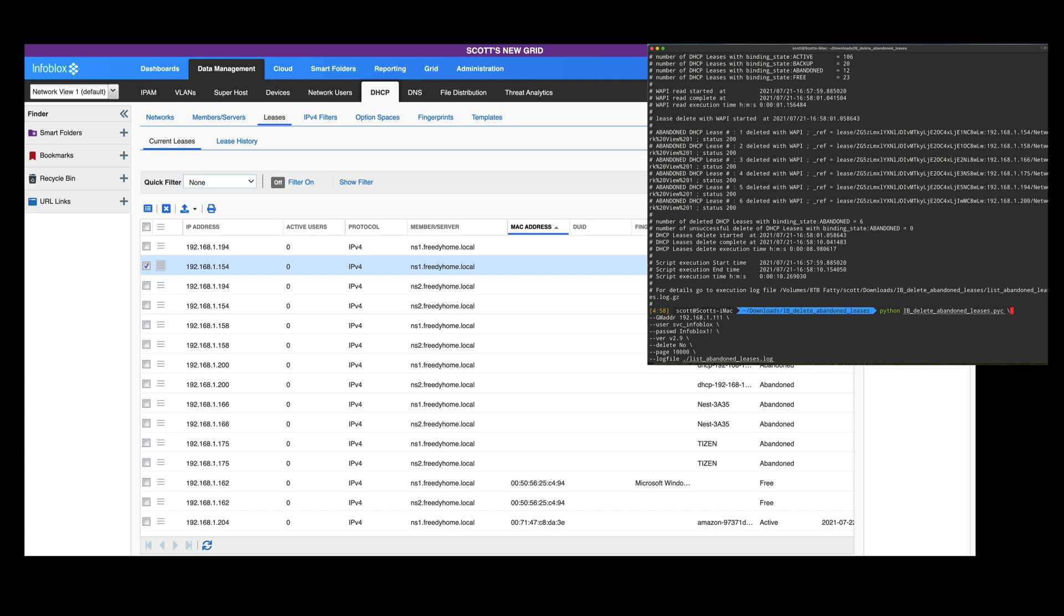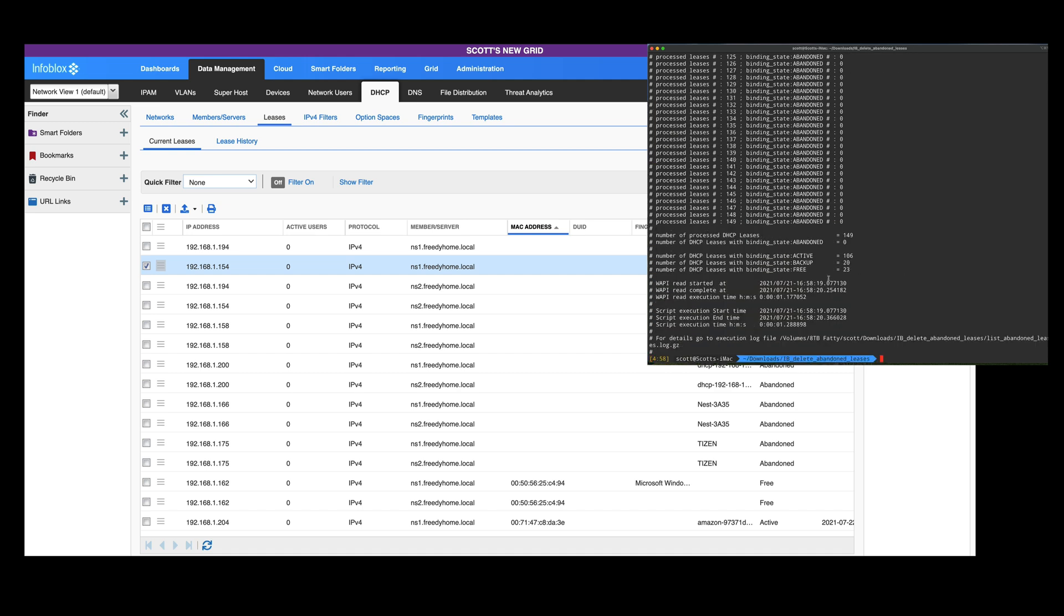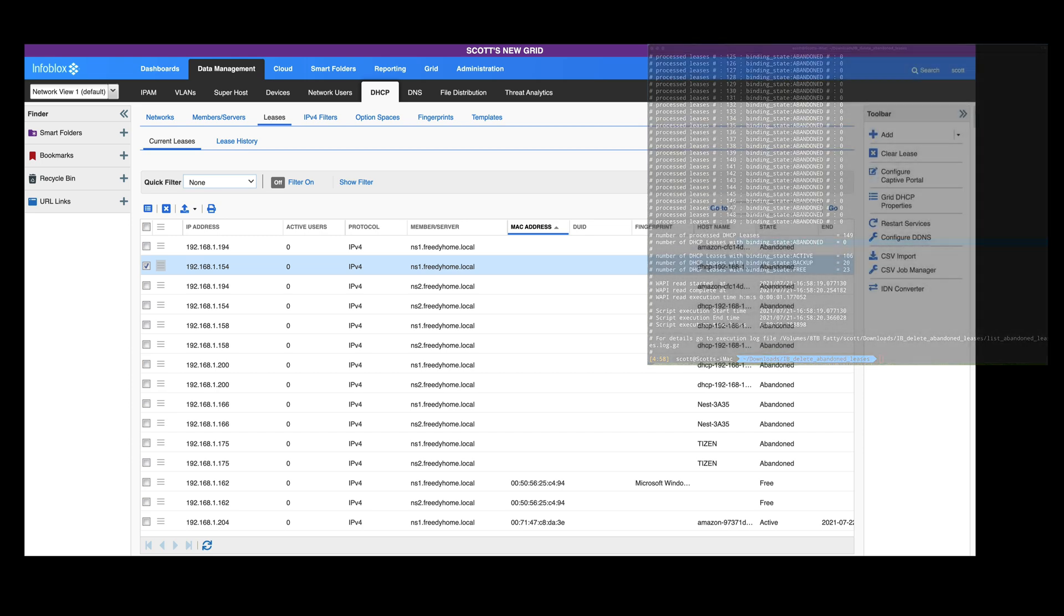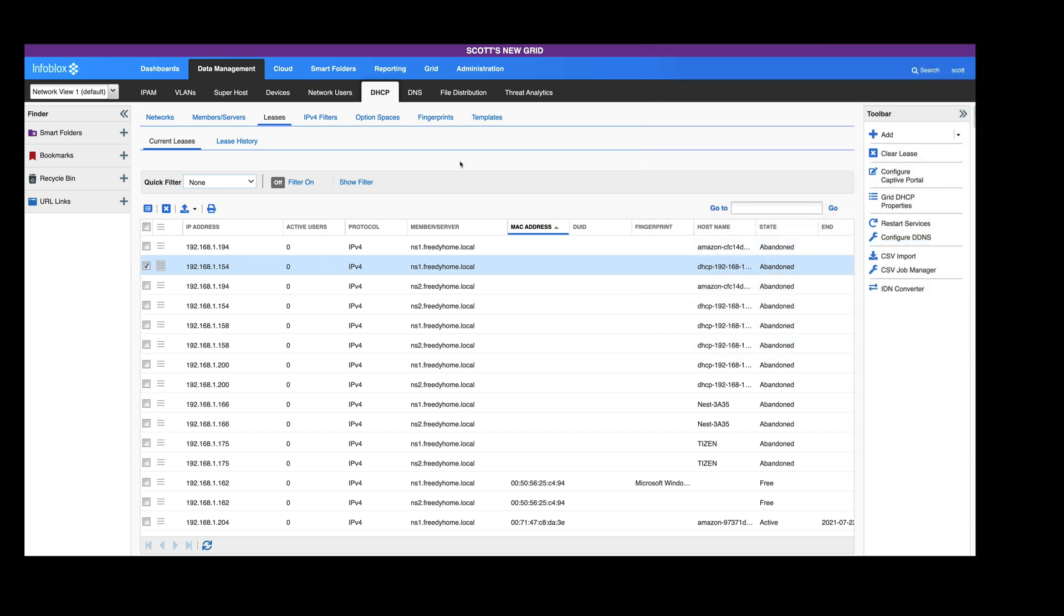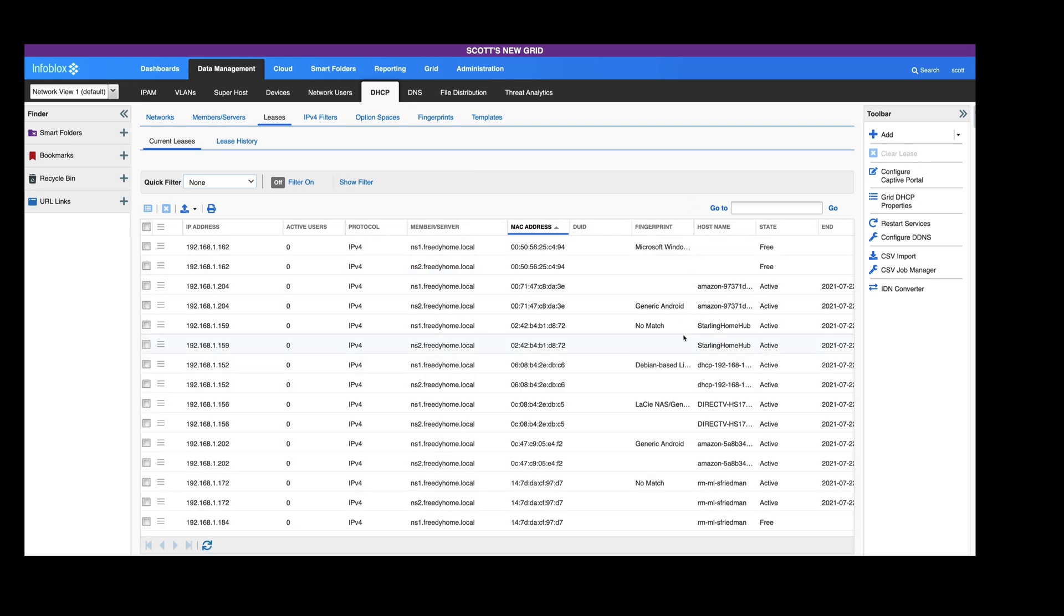I'm going to run the same script again, but I'm going to change the delete back to no, so just list them out. Now you can see I've got 0. If I go back over to my grid and I refresh my leases here, you'll see that all my leases are gone.